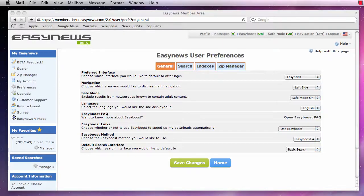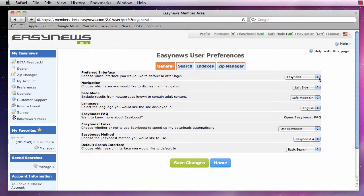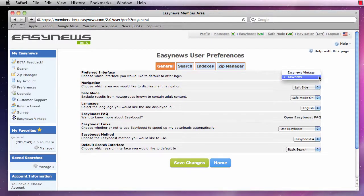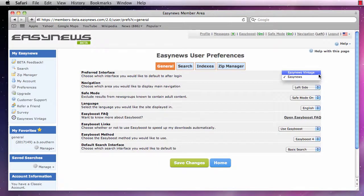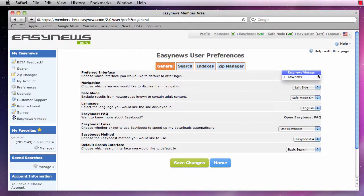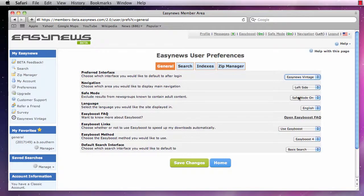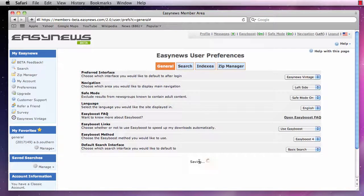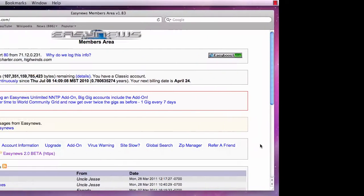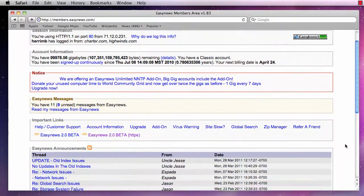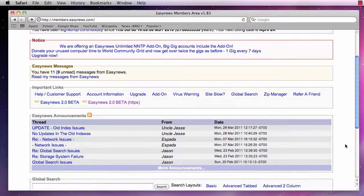First, let's look at the General section, where we can specify our Preferred Interface option. Our Preferred Interface can be set to Easy News or Easy News Vintage. Each option completely changes the look and feel of Easy News. Choosing the Vintage option will display the old Easy News interface every time you log in. Vintage is not recommended for new Usenet users.